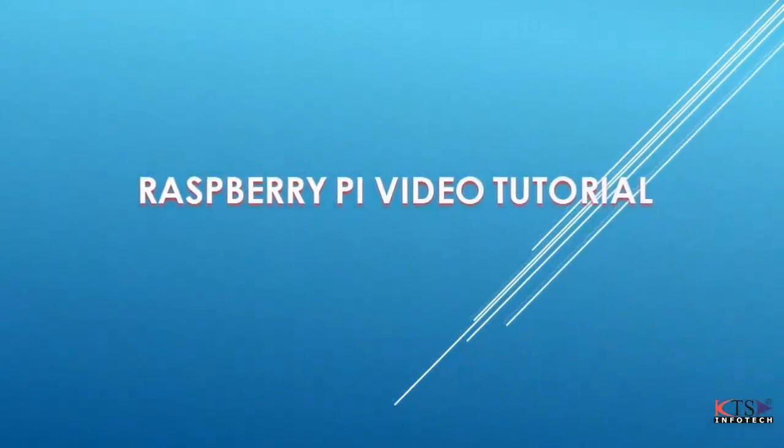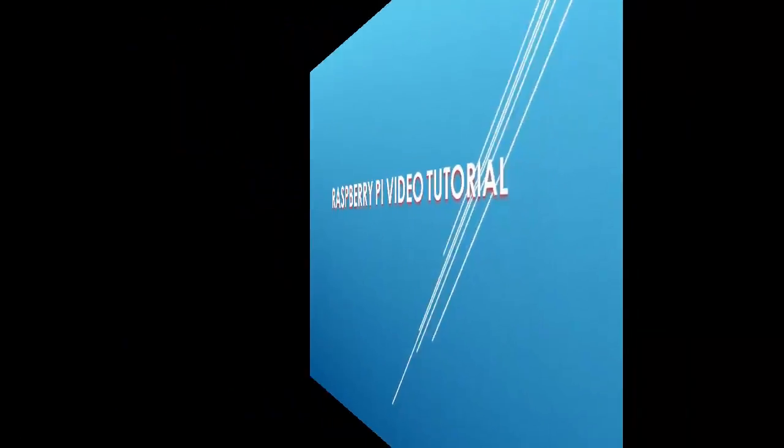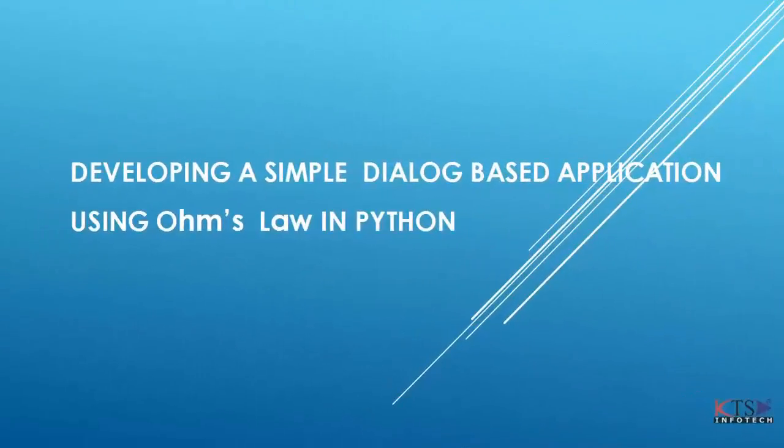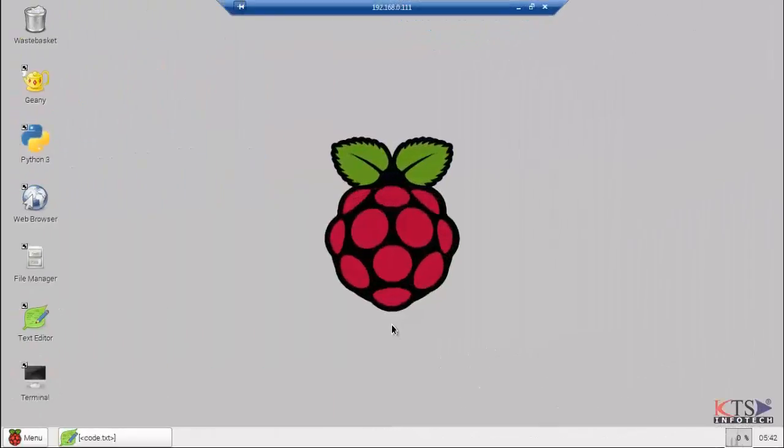Raspberry Pi Video Tutorial: Developing a Simple Dialog-Based Application Using Ohm's Law in Python. In this video tutorial we will create a simple Ohm's Law calculator.